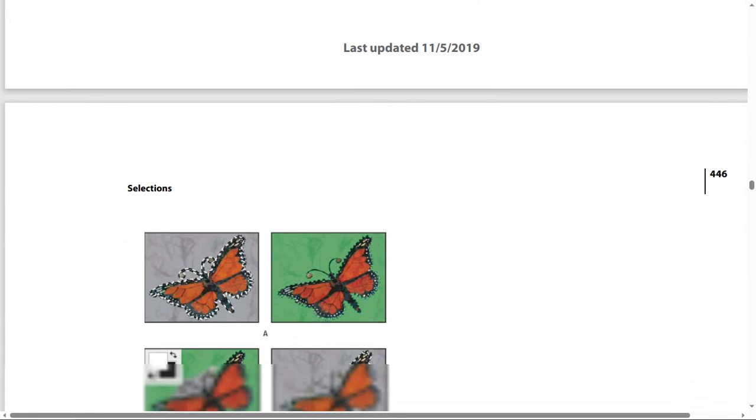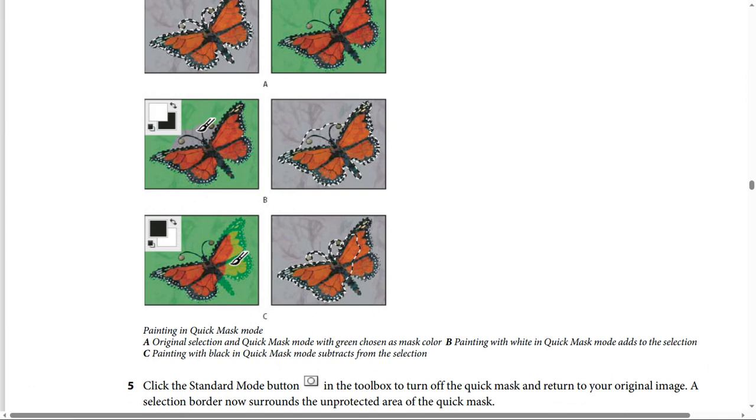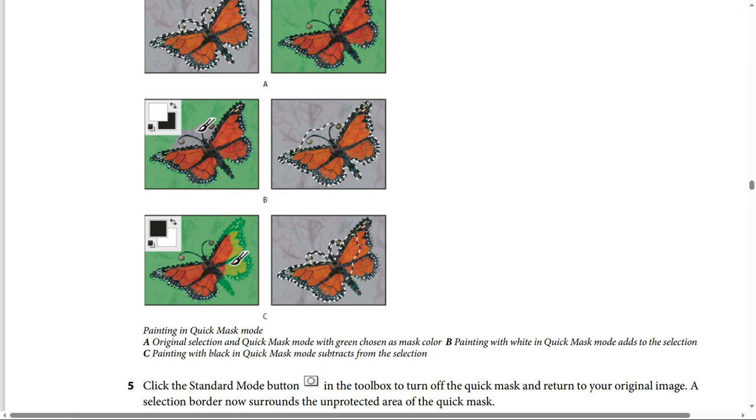Like this screenshot again, we have images A, B, and C showing painting in Quick Mask Mode. A is the original selection and Quick Mask Mode with green chosen as mask color. B shows painting with white in Quick Mask Mode adds to the selection. C shows painting with black in Quick Mask Mode subtracts from the selection.